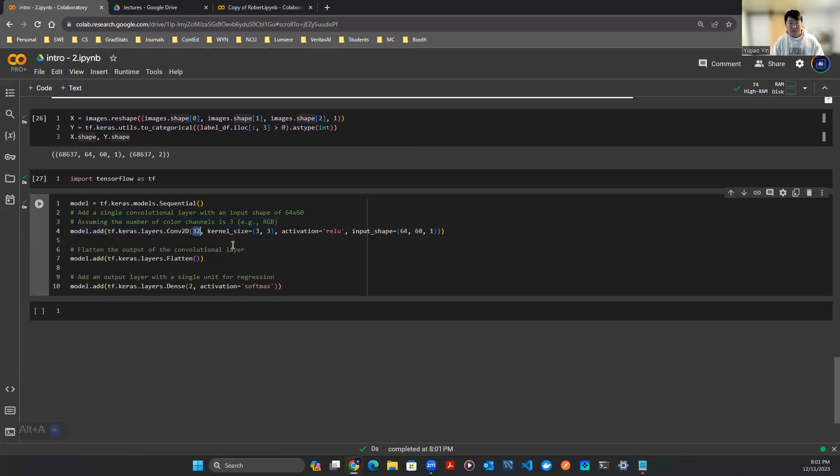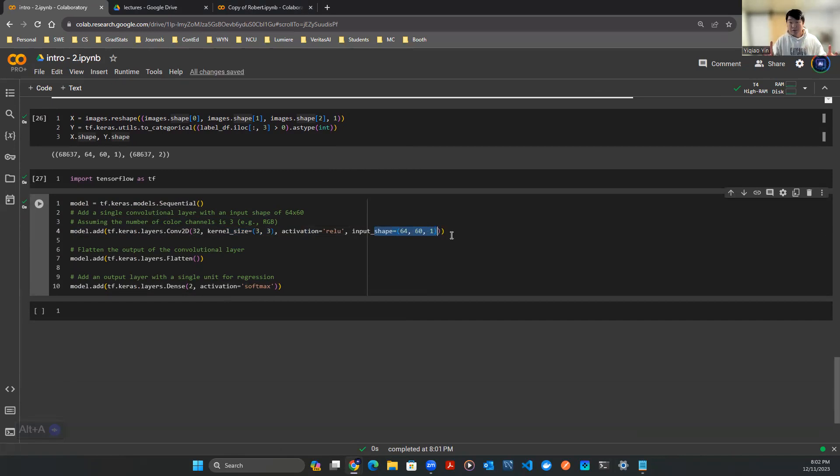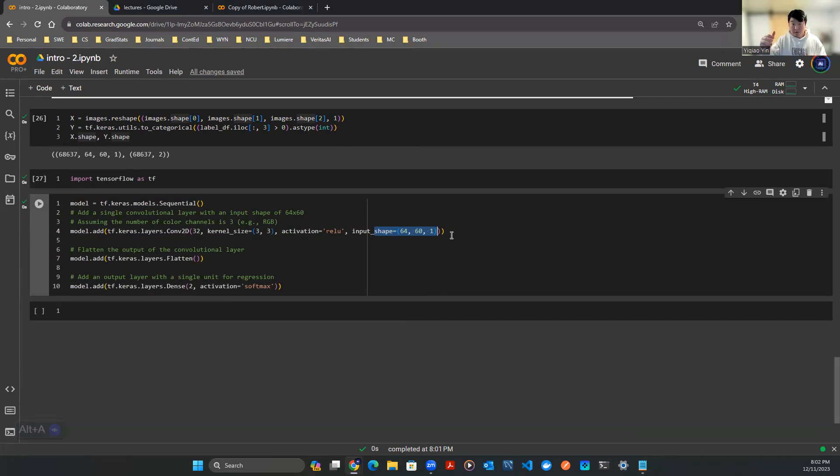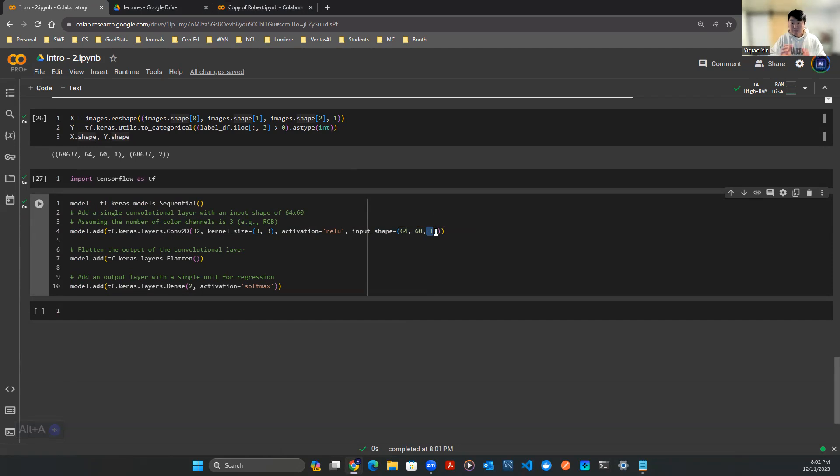This 32 means the number of filters I want to use in that convolutional layer. Kernel size 3 by 3 is the window size of each filter. We're going to activate it with ReLU activation and set input shape at 64 by 60 by 1. 64 by 60 is not arbitrary. In the previous video we discussed that is the dimension of the image data instructed by the paper from the professor. The 1 means the data is black and white. We're not talking about three channels RGB as if the data are color pictures, only black and white as binary values.